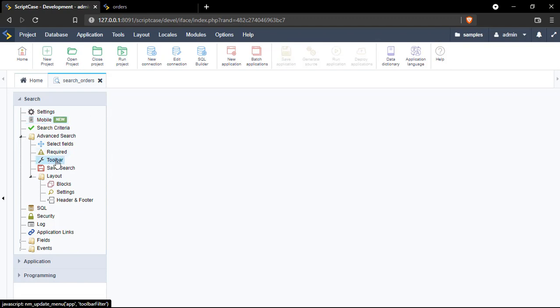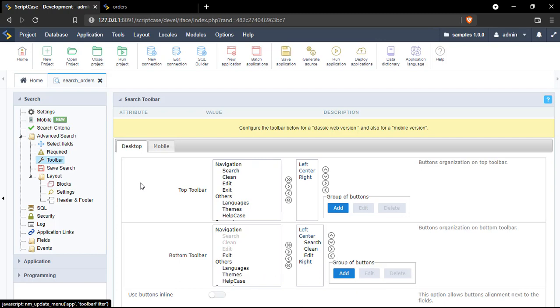So from here you can set up which options the final user will see when they use the desktop mode, and which options will be available once they use the mobile view.